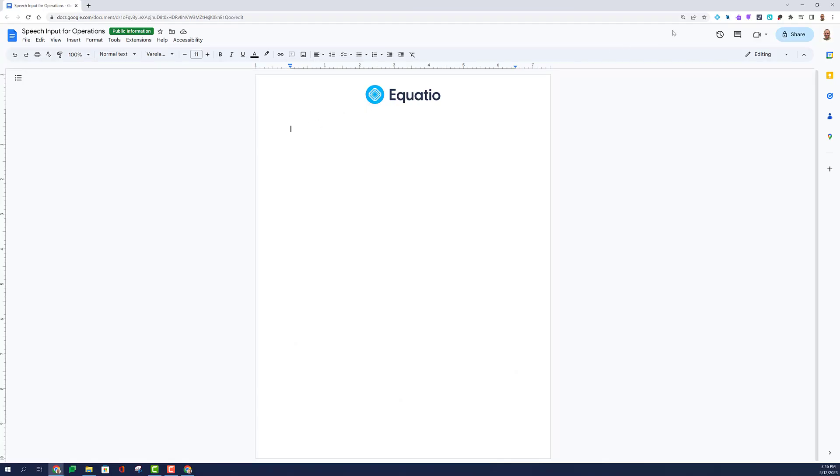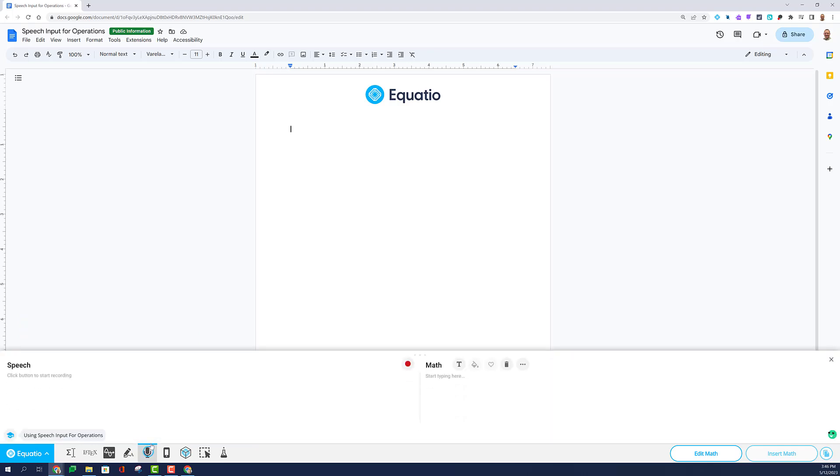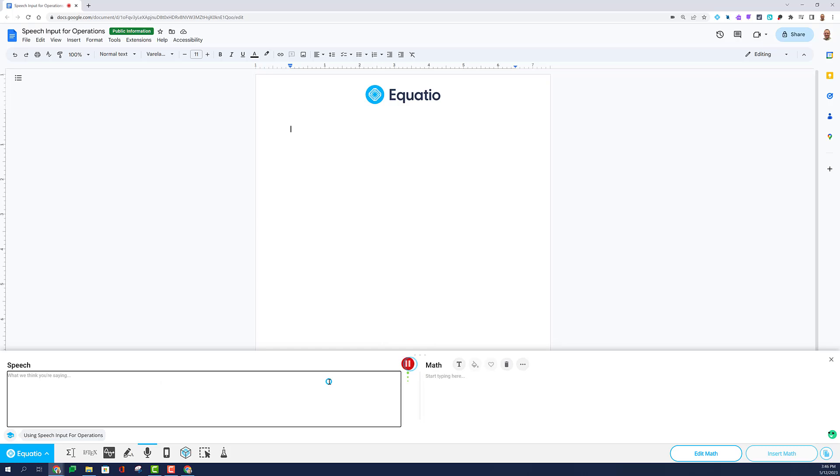Users of EquatIO can use the Speech Input tool to dictate their mathematical expressions. Simply click on the Record button under Speech Input to get started.